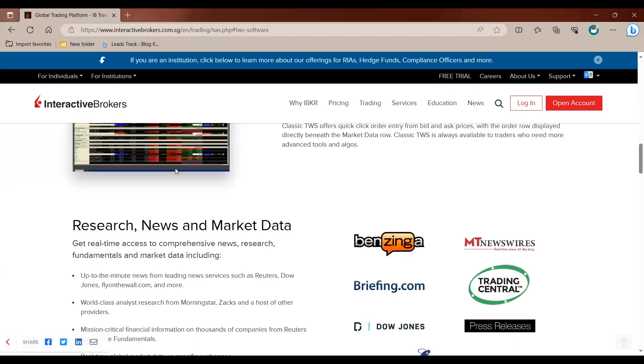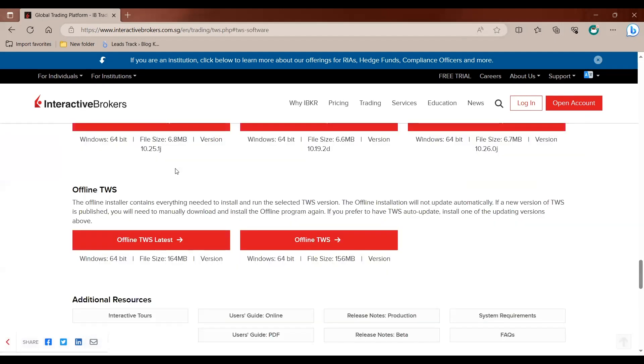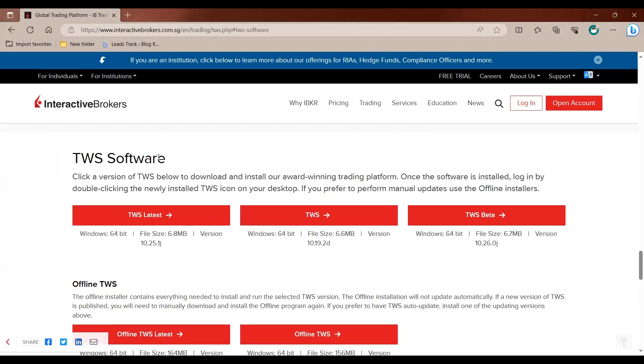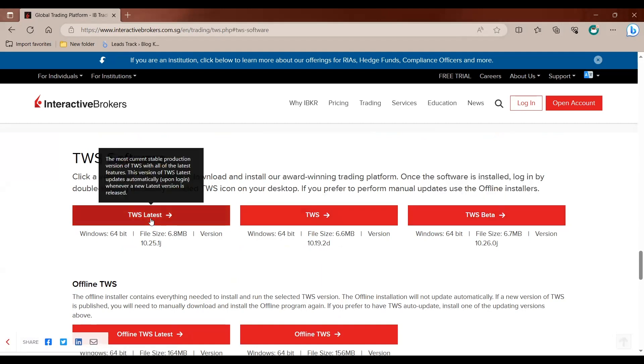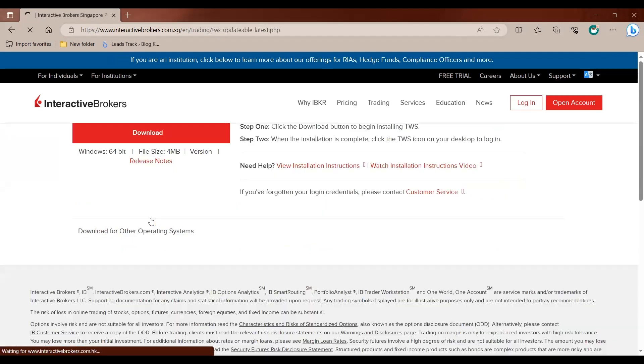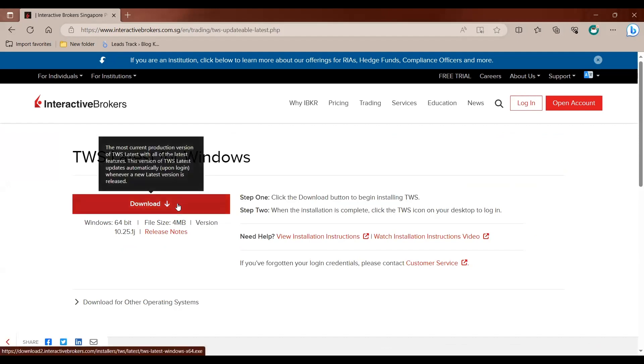Scroll down until you see TWS software. There are three types. We'll choose the latest version and then you'll click on Download. Once the download has been completed, then you can proceed to install the software onto your PC.